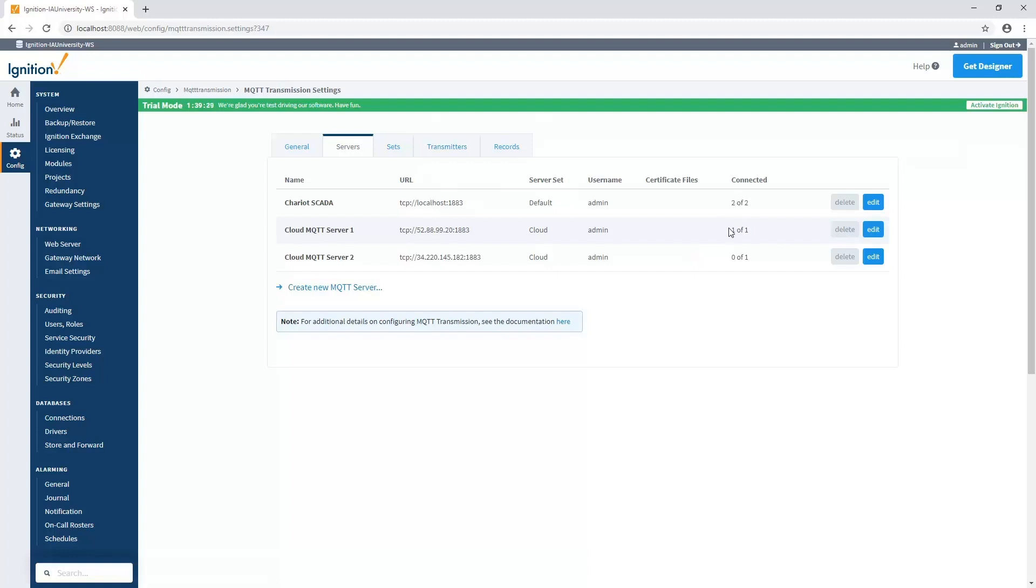Now, on my clouds, I've got two of them. The first one has one of one. So I've got one transmitter going to the cloud, and currently it's sending it to this particular server. Now, if that server was to go down, then it's going to send to the second set that's right here.